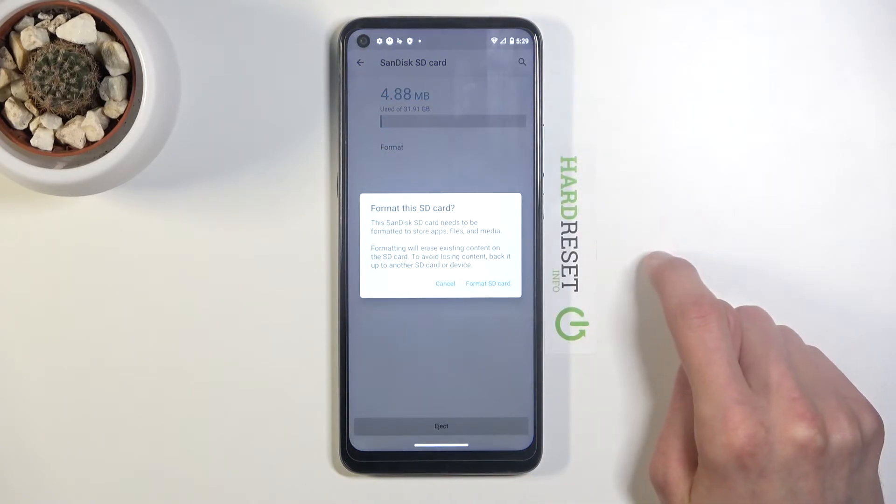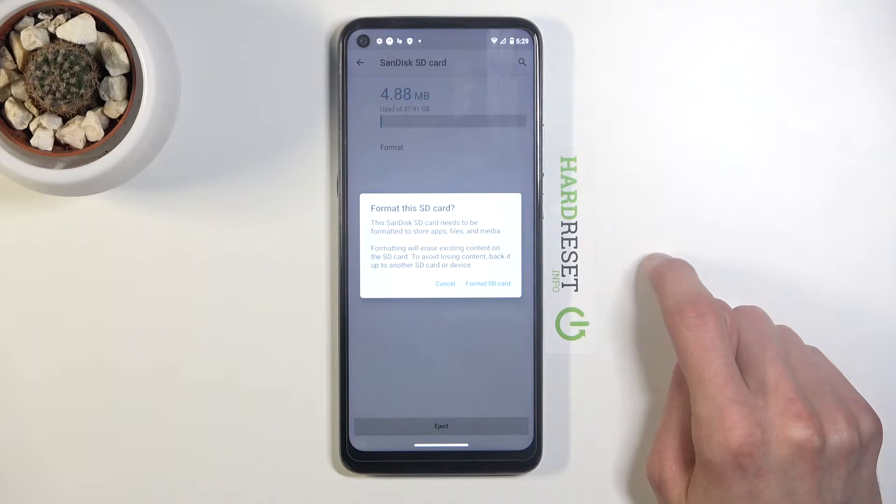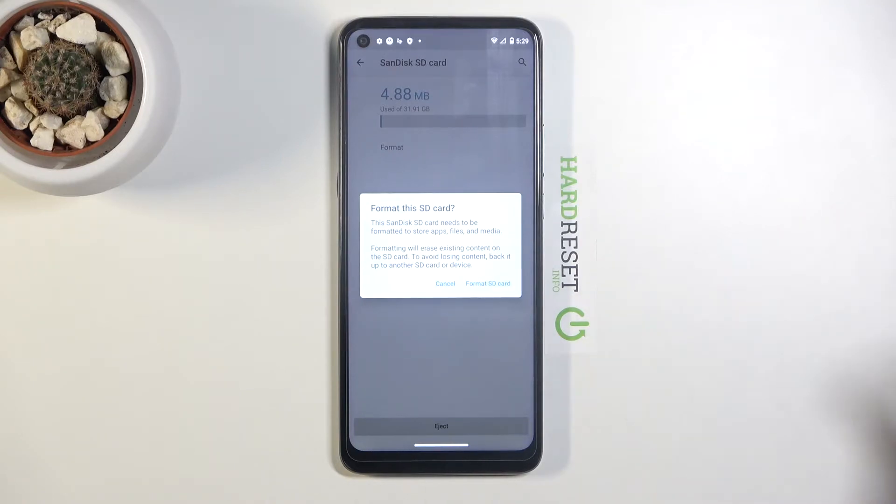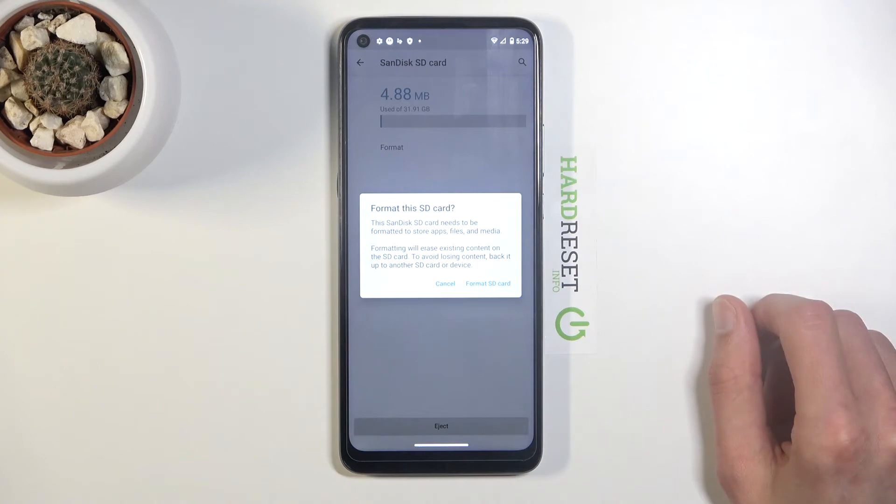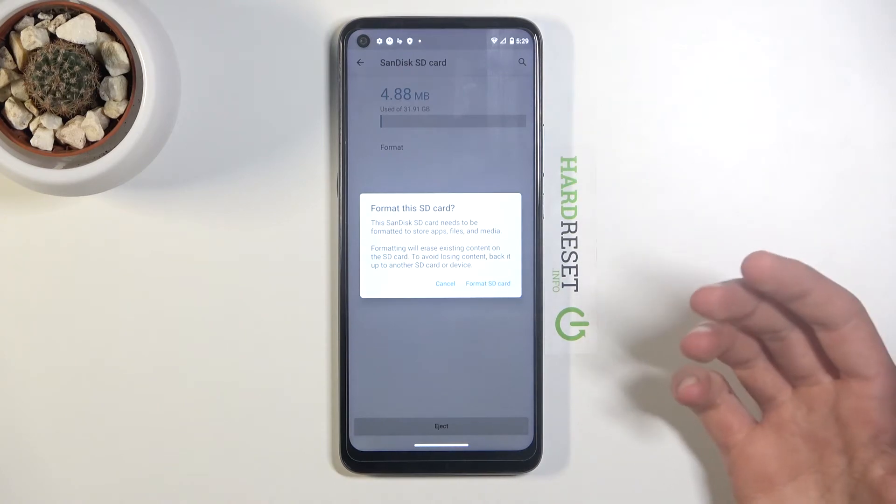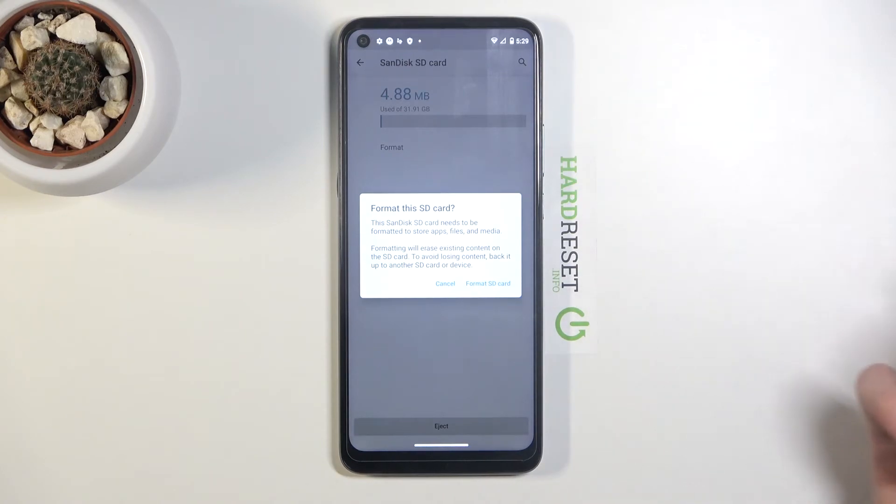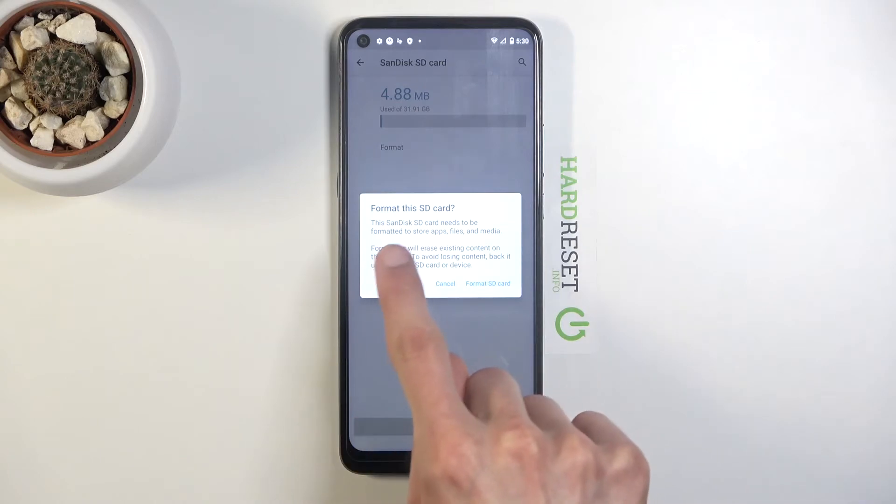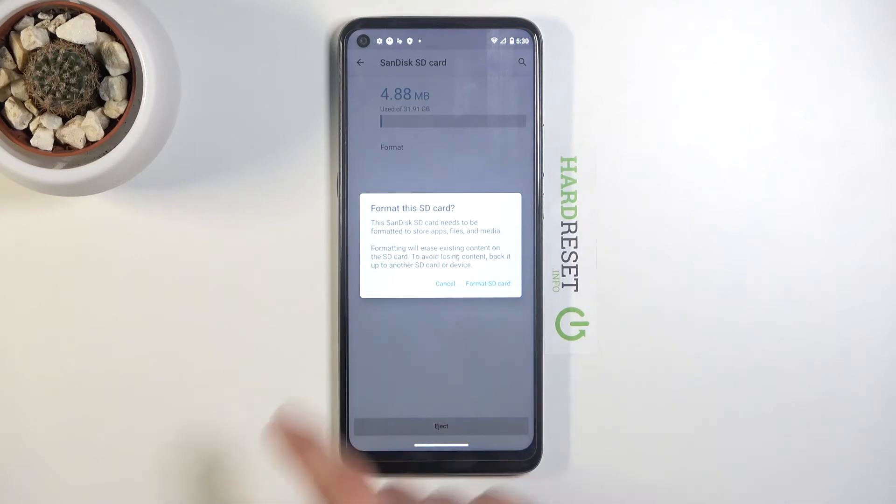It will give you a message that this SD card needs to be formatted for some reason. This is just a weird message. I think it just gives you both messages at the same time. But the part that we are actually interested in is the below one.